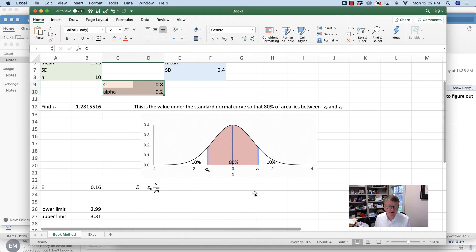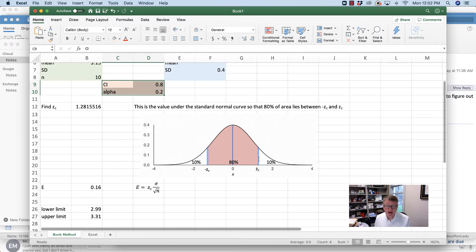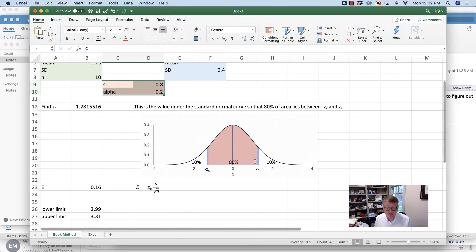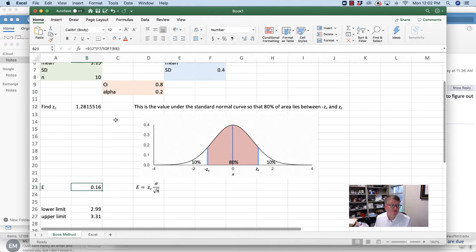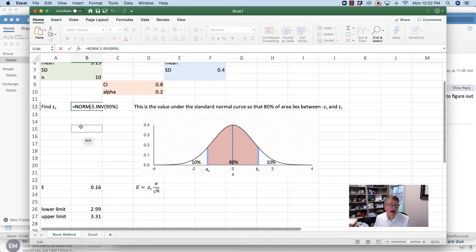If I were going to look up what value gives me zc, I would have to think, how much is to the left of the critical value? So to the left of zc, I've got 80% in the red, and if I keep on going, I have 10% more, so that gives me 90% total. So when I'm looking up the critical value, I have a standard normal curve, so norm.s.inverse, because I'm starting with a percentage and going backwards.